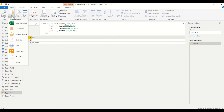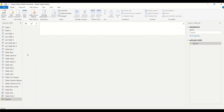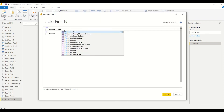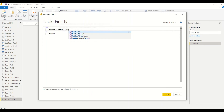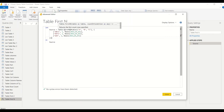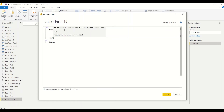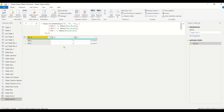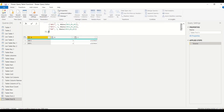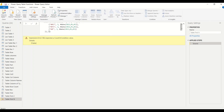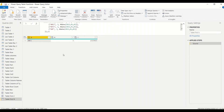Now let's try Table.FirstN. Again go to Home, New Source, Blank Query, rename it, and open the Advanced Editor. Type Table.FirstN and provide the table code — let's ask for the first two rows. We get two rows returned as a table. If we give minus one it errors out, if we give zero it returns zero rows without an error, and if we give one we get one row.